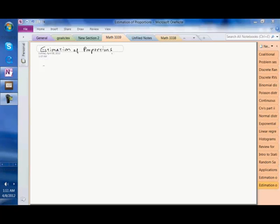In this online session, we cover the last three estimations of parameters explored in this course: estimation of proportions, estimation of the difference of means in paired data, and estimation of variances. Let's go with estimation of proportions, which is actually the most interesting.